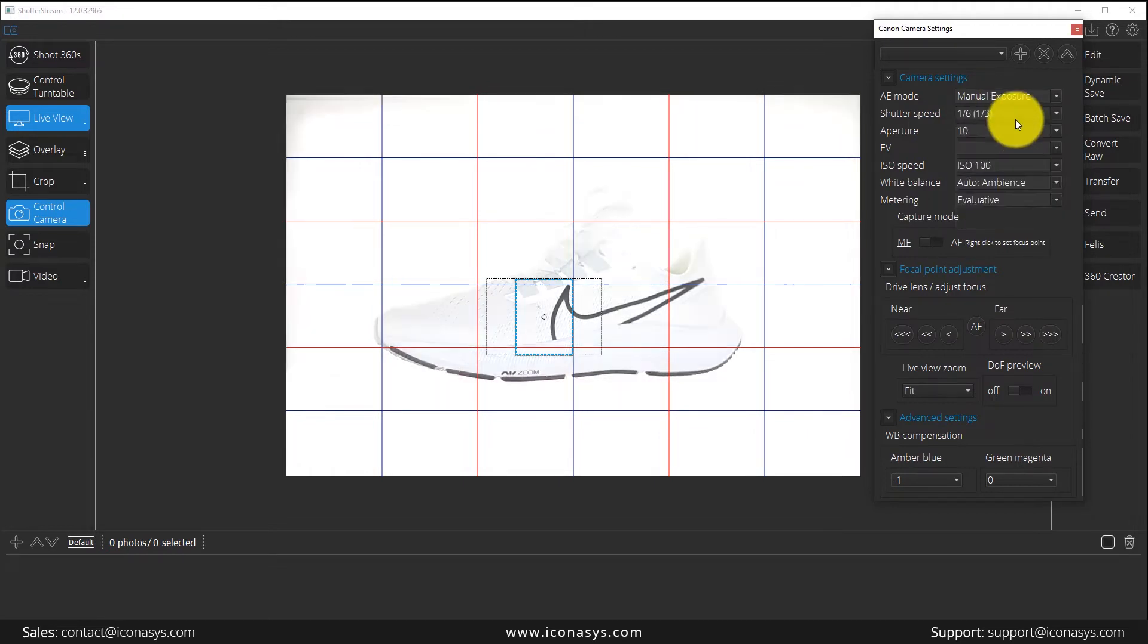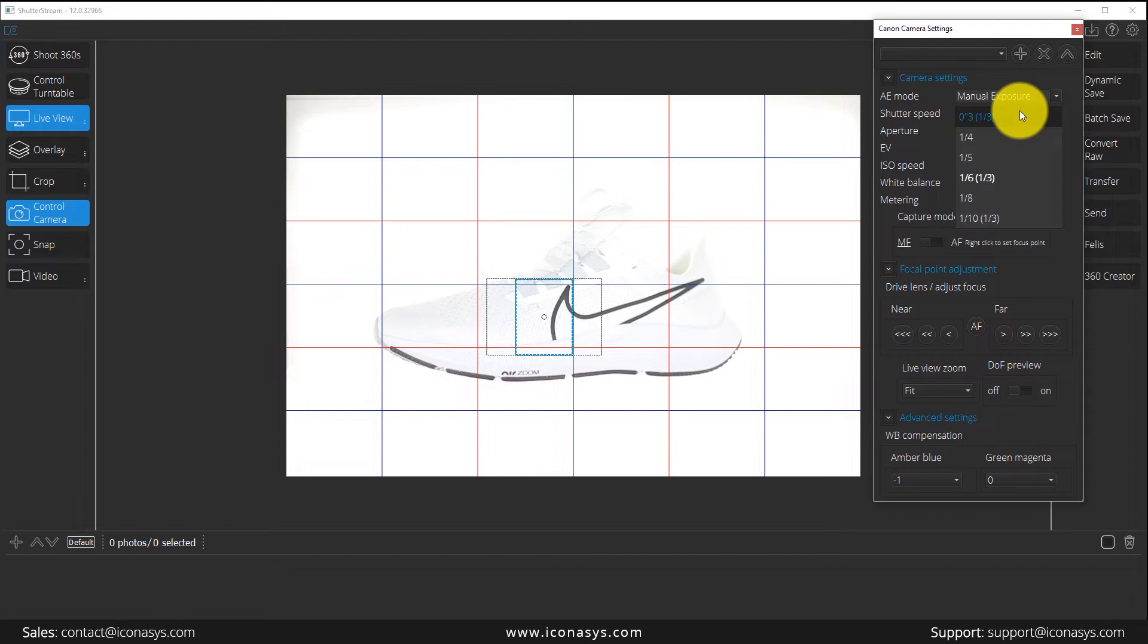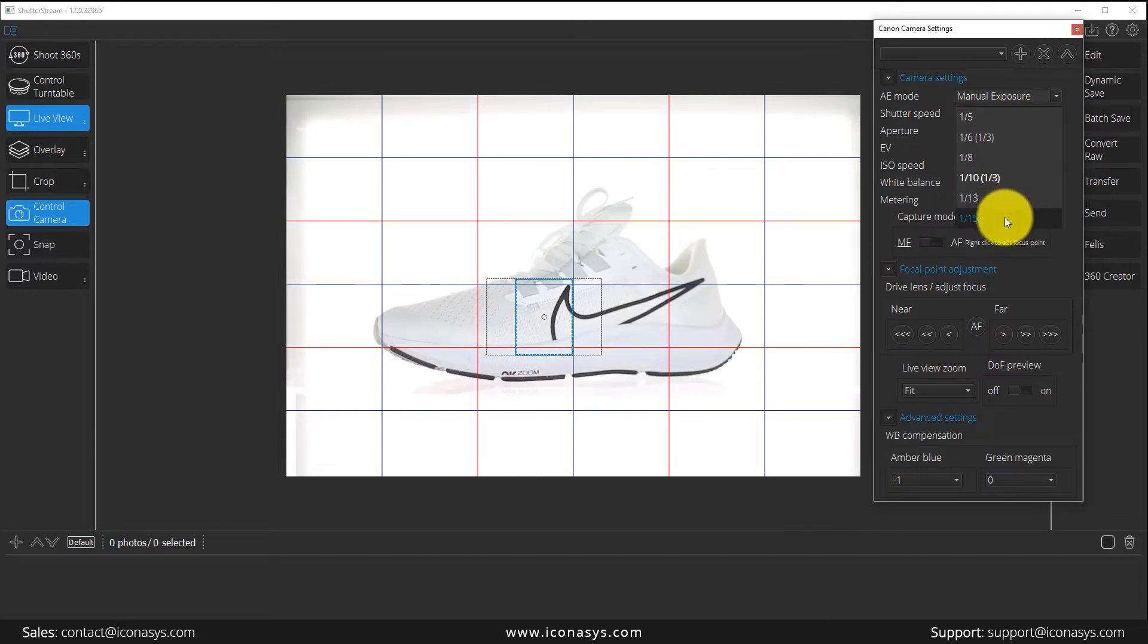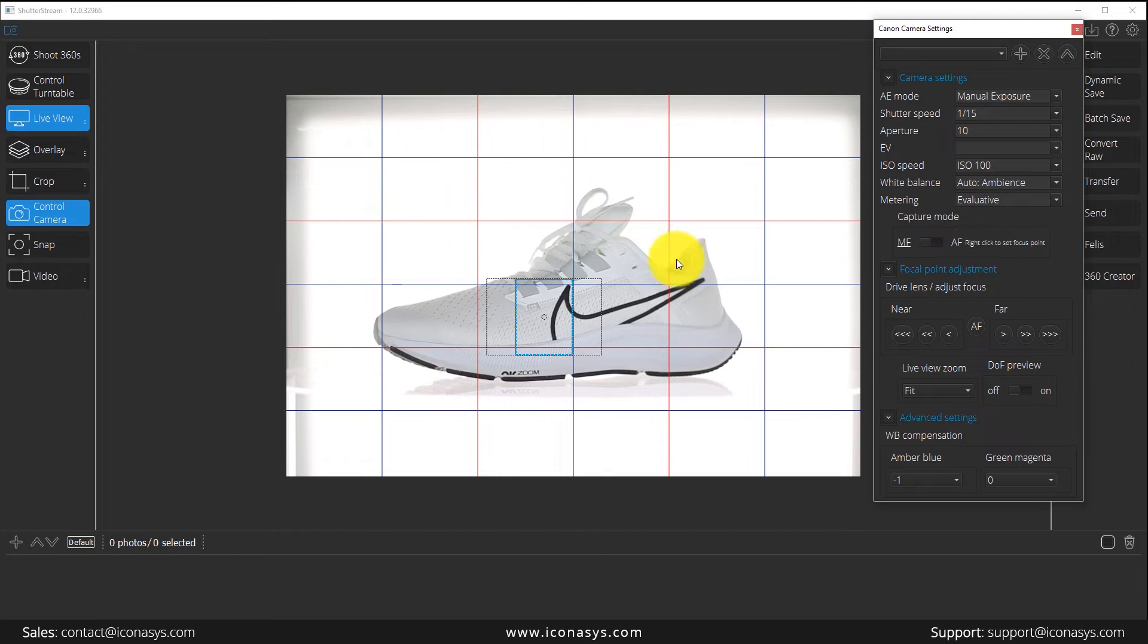If you watch the live view window, you'll see as I make a change, the result reflects in real time. That's something called exposure simulation. We're compatible with close to a hundred different cameras.